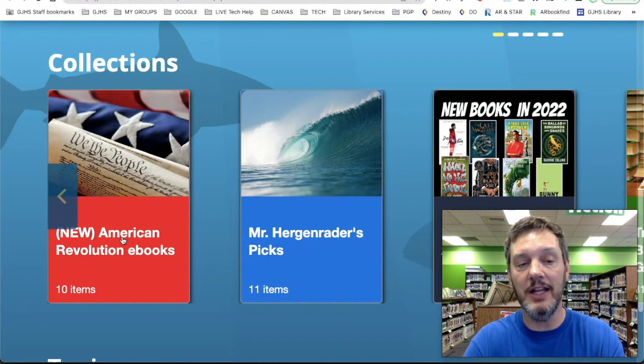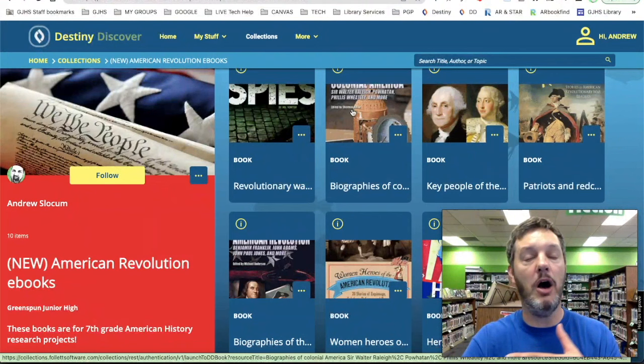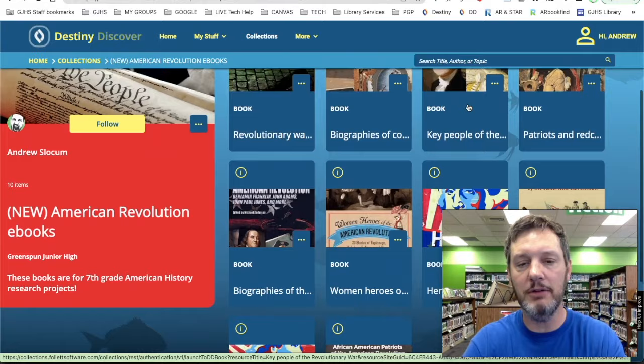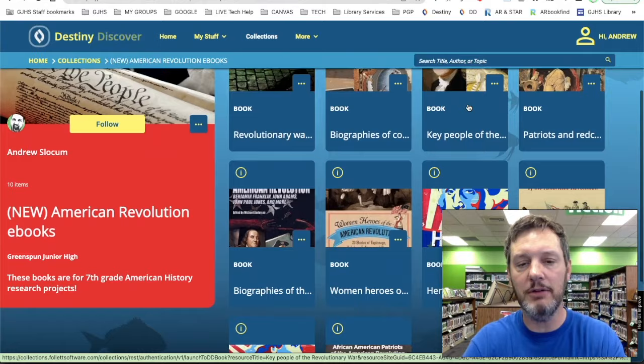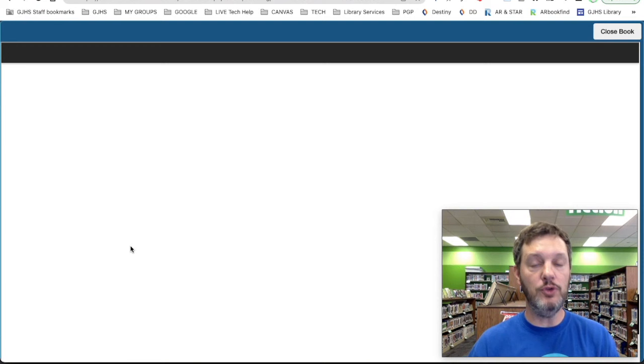If you click on that collection, it will open up all of the American Revolution eBooks that I bought specifically for this project. There is a book about Revolutionary War spies, books about all the different colonists, biographies, key people of the American Revolution, patriots of the American Revolution, and biographies of the American Revolution. This is another great place where you can open up these eBooks, look at them, and decide if they are going to be a good resource for you as well. The easiest way to search these eBooks is to simply start by opening them.